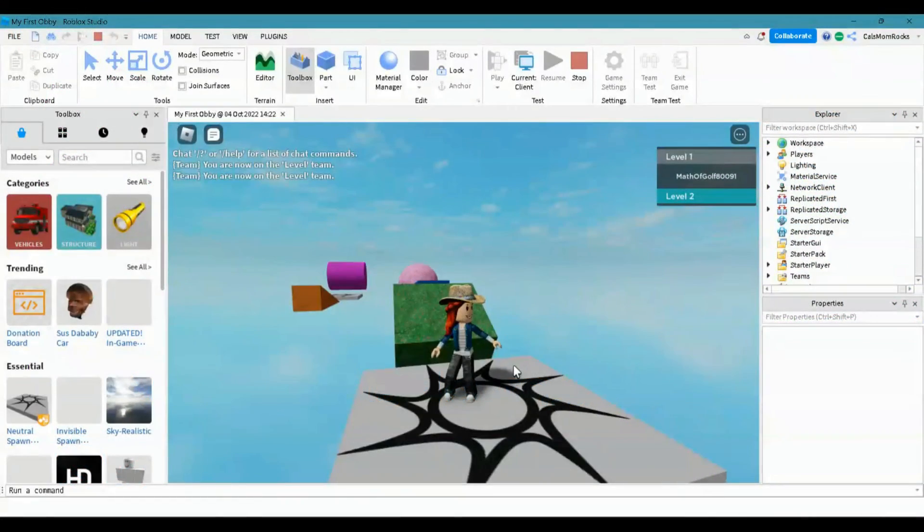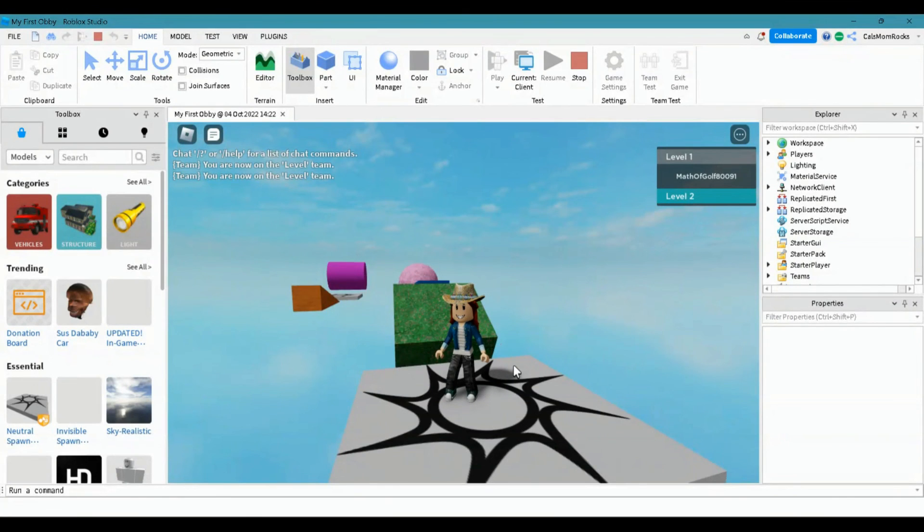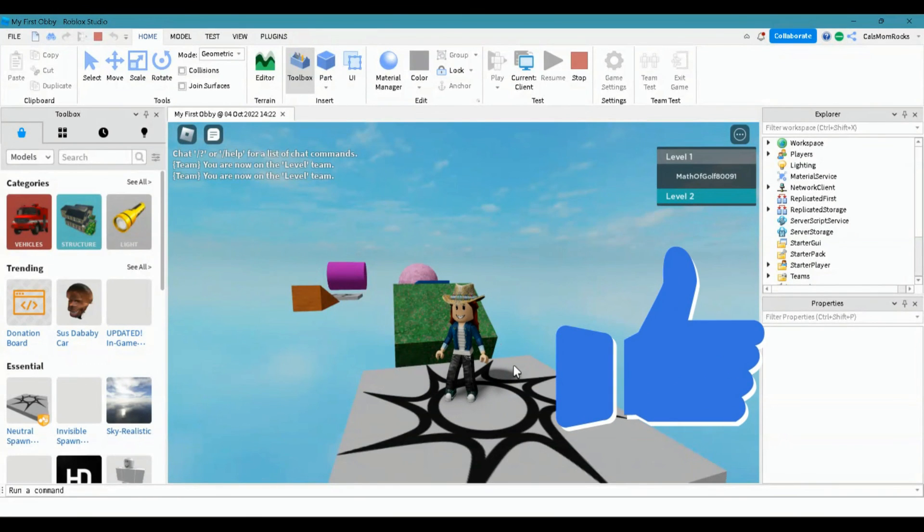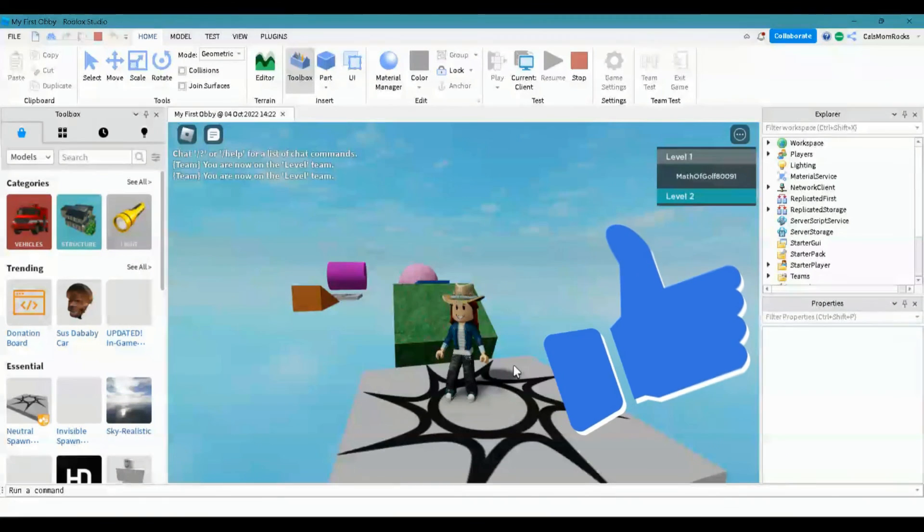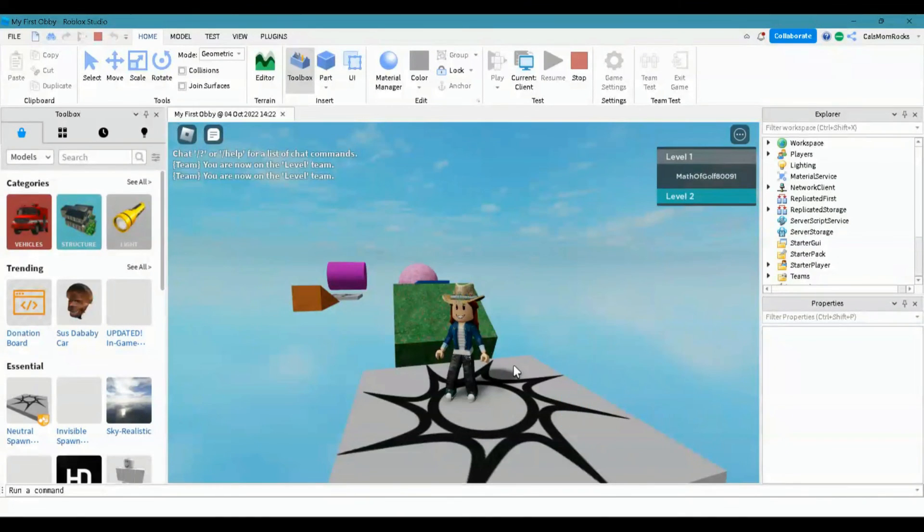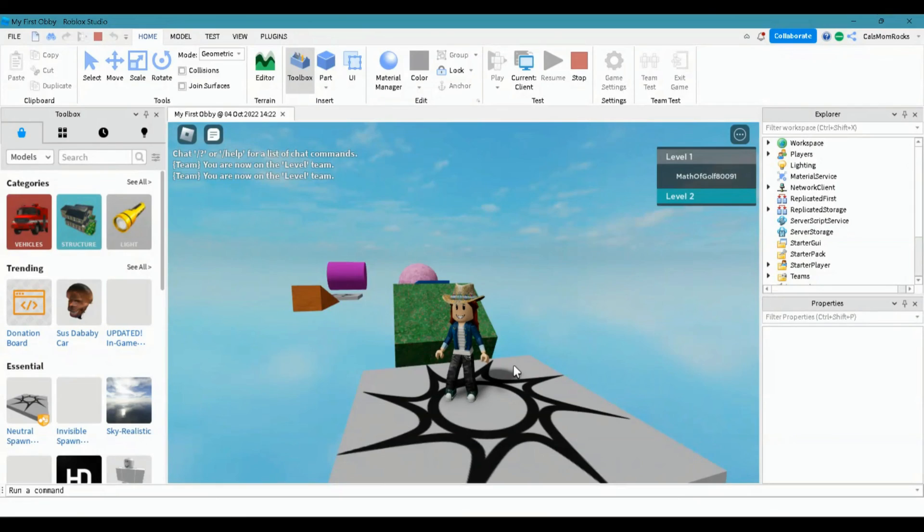We hope you enjoyed watching this video. If you did, give us a thumbs up and be sure to subscribe to the Create and Learn channel so that you'll be notified anytime we post a new video, especially a Roblox Studio video. Thanks for joining me.